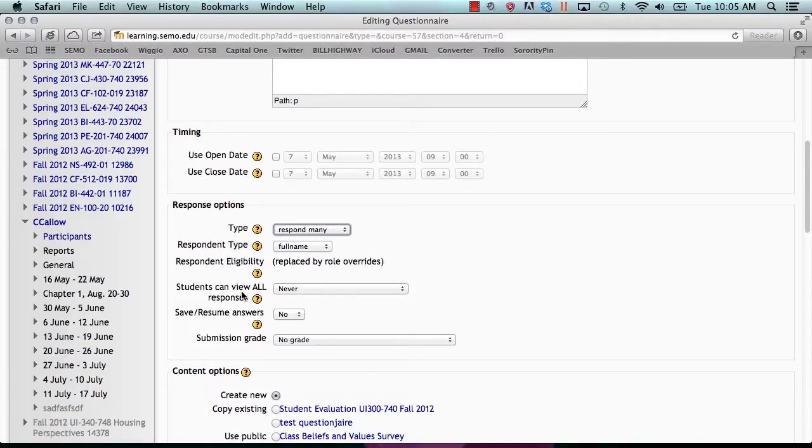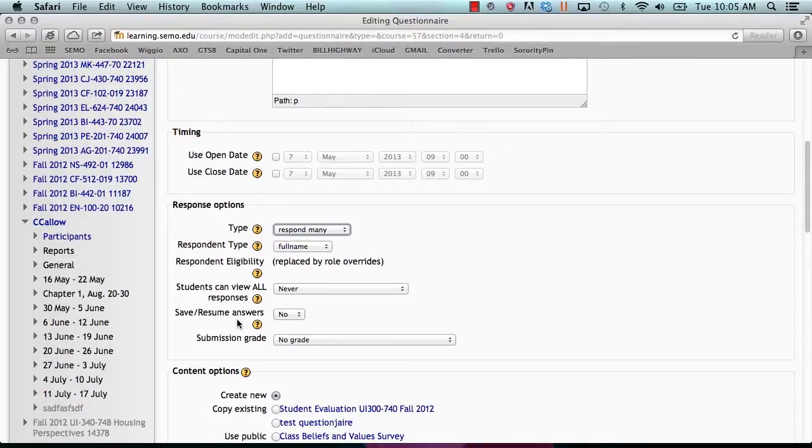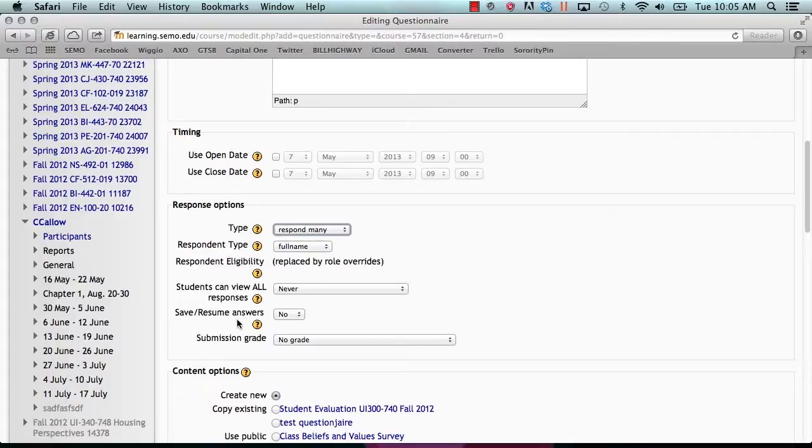Students can view all responses allows you to change when the student can view other student responses. Save resume answers allows the student to be able to save answers and resume from the save, later finish and submit.